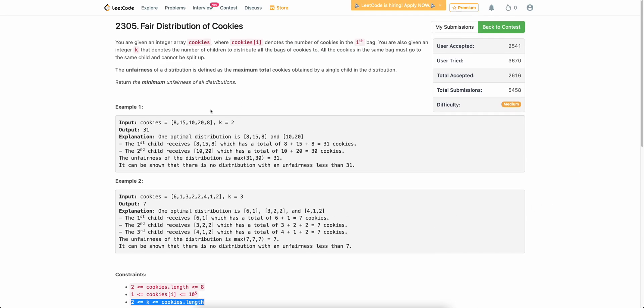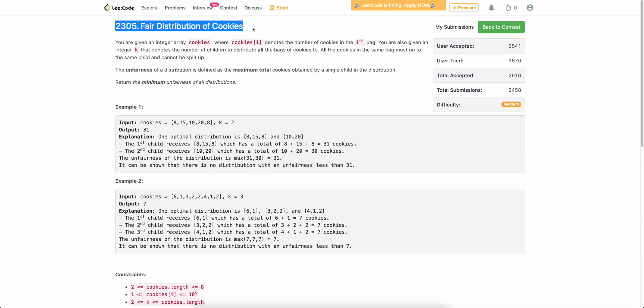Welcome back to the channel. In this video, we will be discussing the third problem of today's weekly contest: fair distribution of cookies.